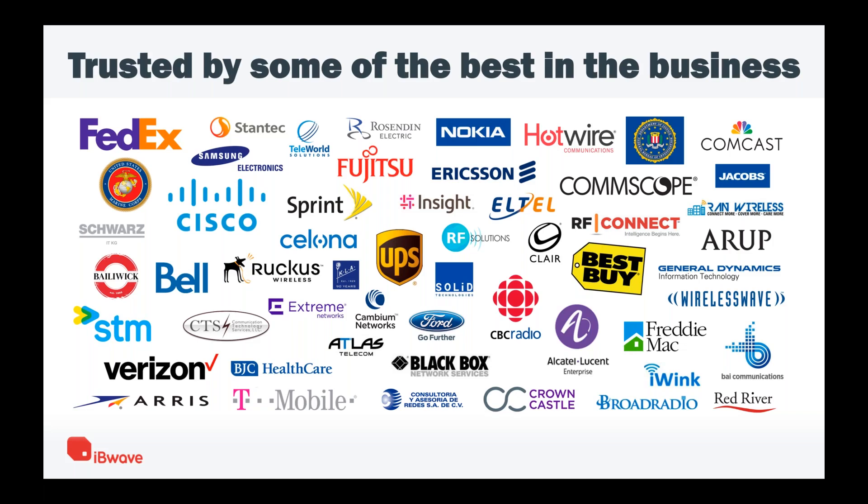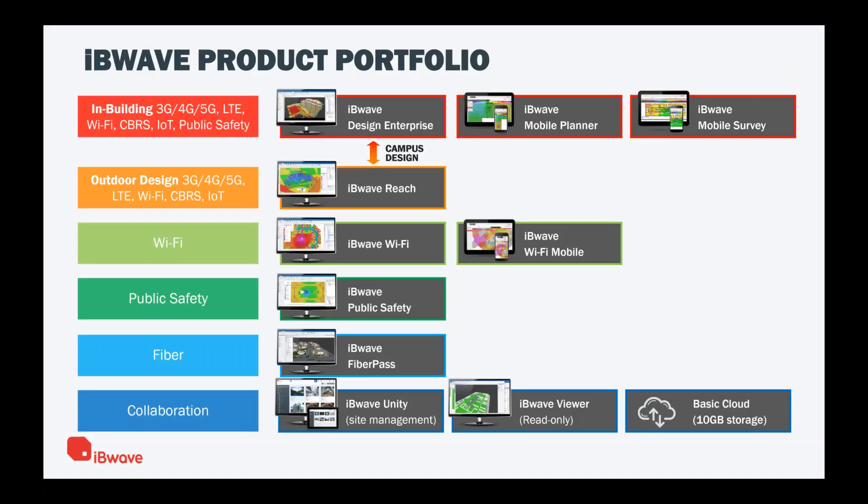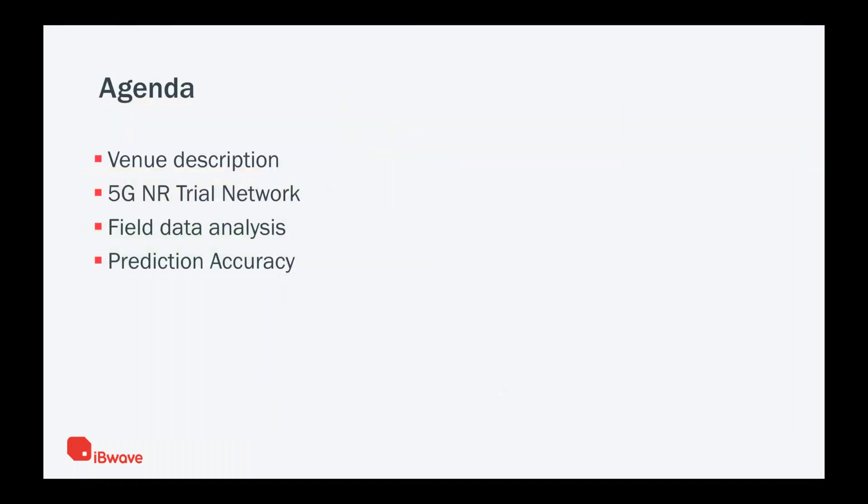We offer several different products for in-building. We have our flagship software, IBwave Design Enterprise, but we also offer IBwave Mobile Planner and Mobile Survey. We are covering all the licensed spectrums for 3G, 4G, but also for Wi-Fi and CBRS and public safety. For outdoor design, our product is IBwave Reach. For fiber, we have FiberPass, and for collaboration, we have IBwave Unity for site management.